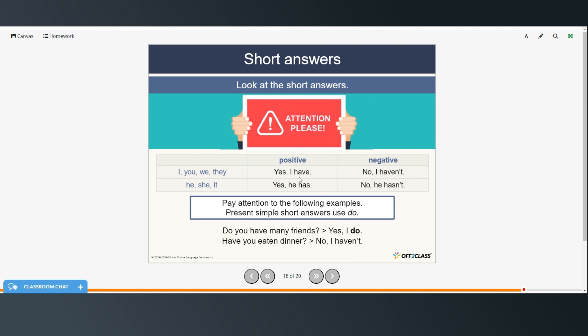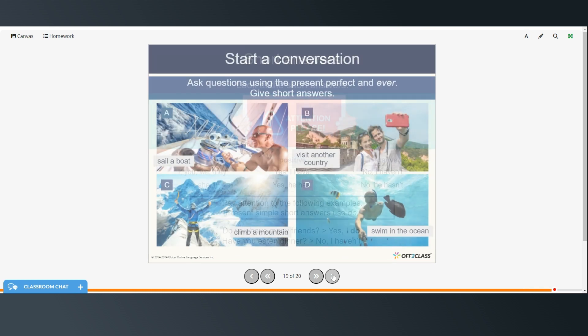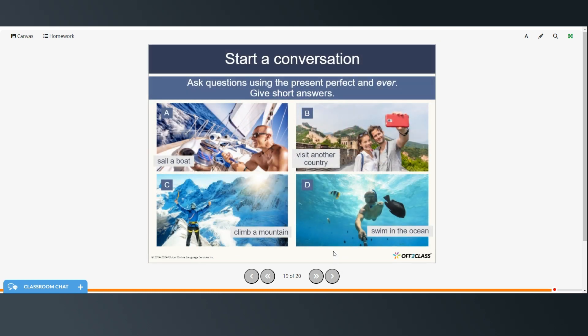And then the short answers for have you or have you ever. So either yes, I have. No, I haven't. Yes, he has. No, he hasn't. And then pay attention to these examples. Present simple short answers use do. So for present perfect, it's have or hasn't, have, has, haven't or hasn't. And for present simple, do you have any friends? Yes, I do. Have you eaten dinner? No, I haven't.